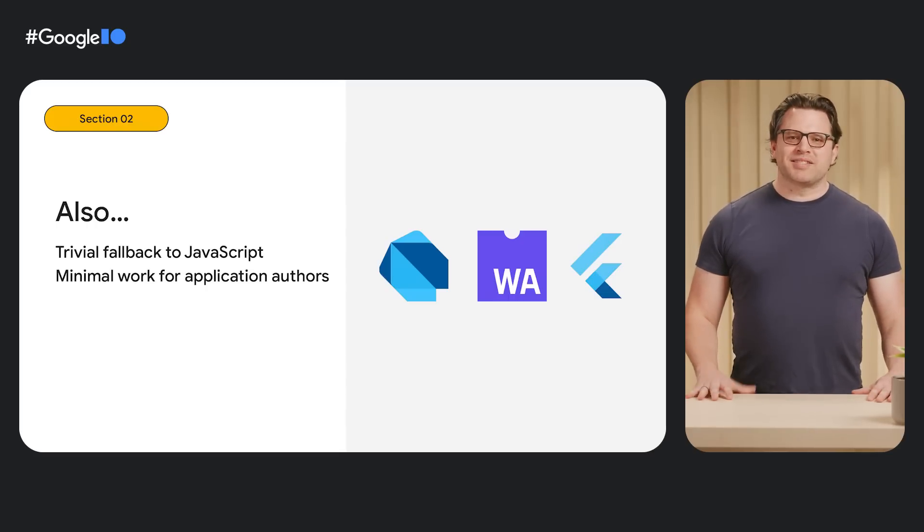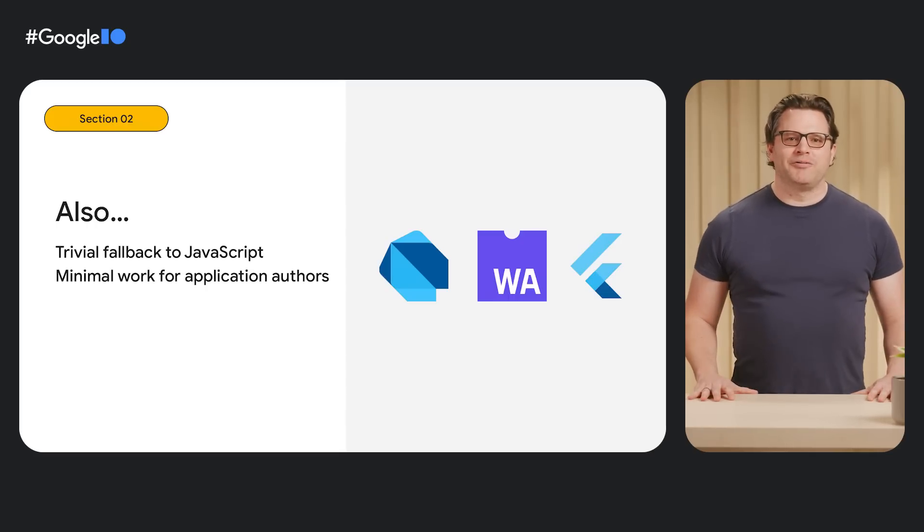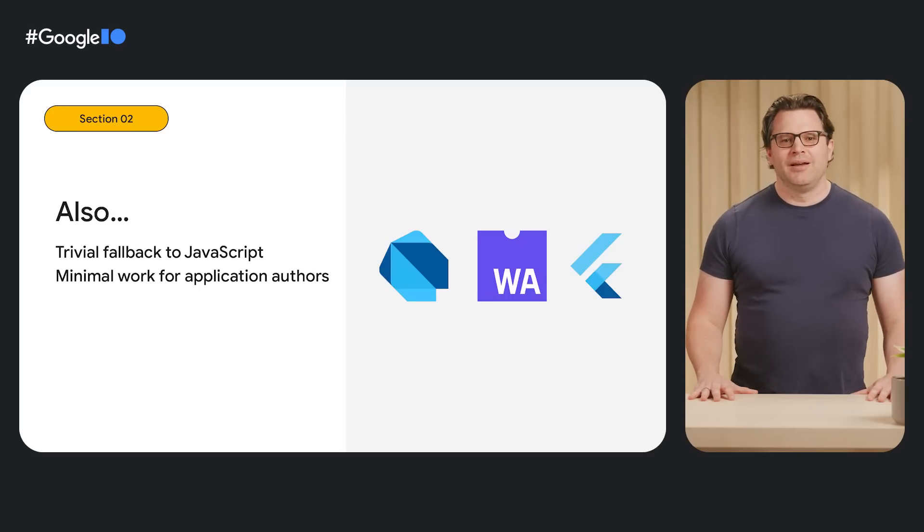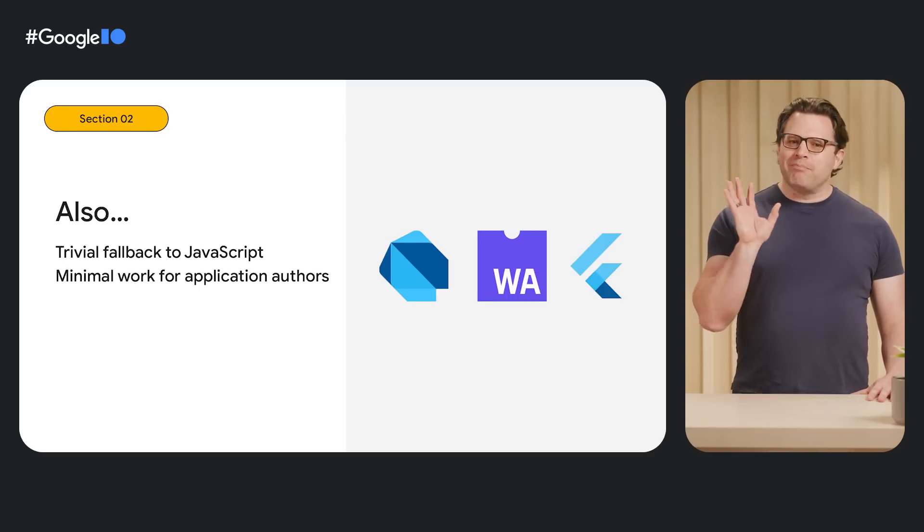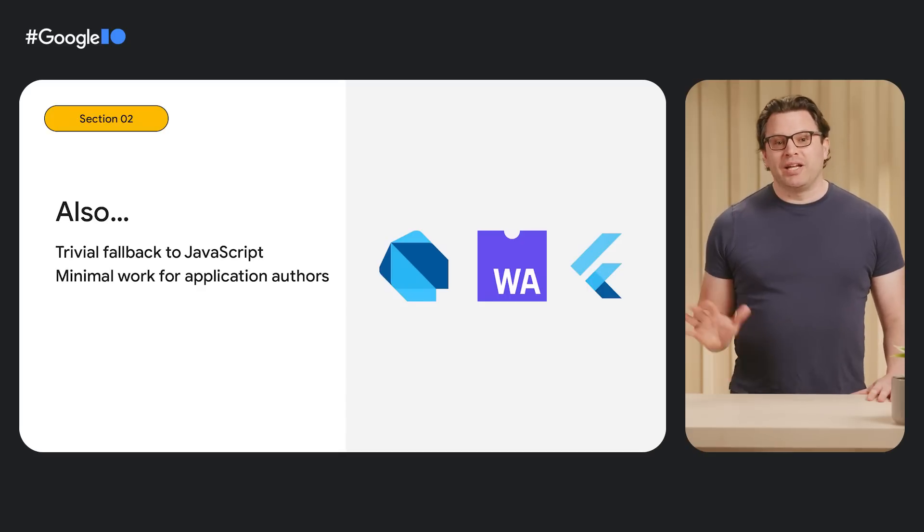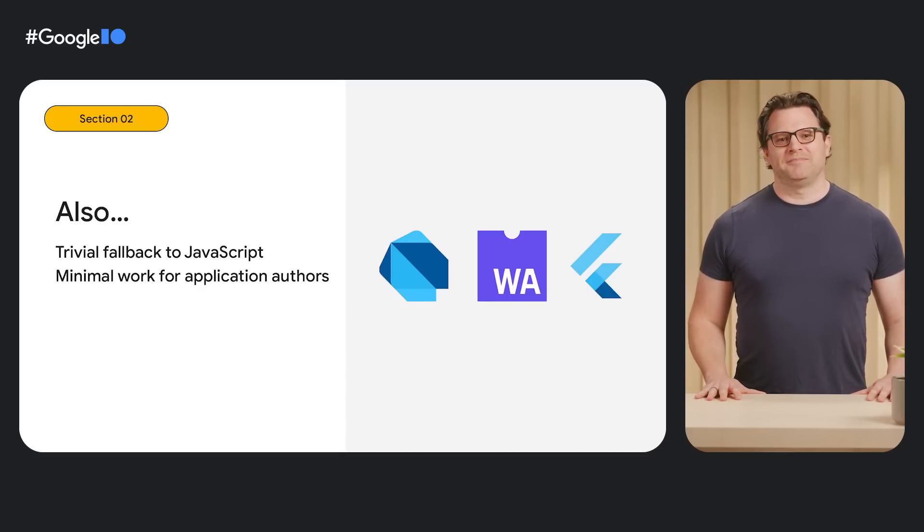And while some migration may be required for packages and plugins that use native web features, we are hopeful that most applications will have to do little or nothing to target WebAssembly when this feature is ready.